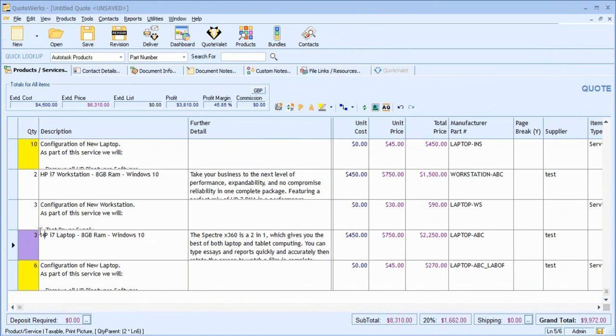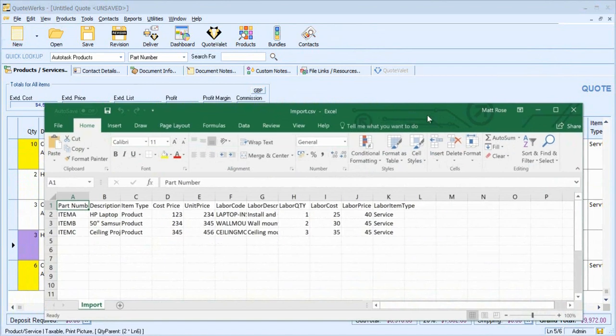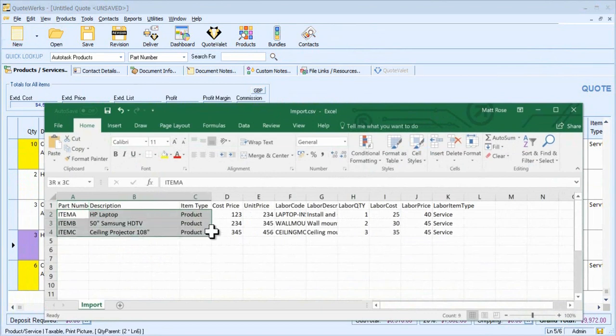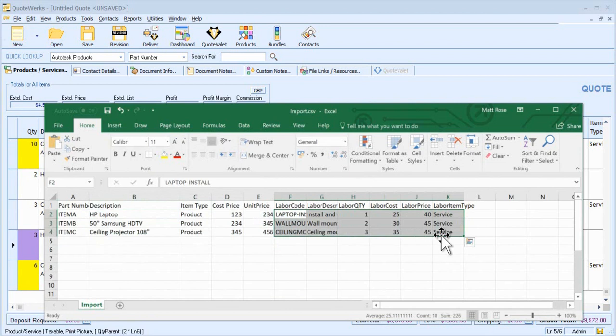Finally, be aware that we can import information to the simple labour tab. On screen, I've got a very simple Excel spreadsheet suitable for importing into QuoteWorks. You'll see that we have information about the core product on the left and information about the associated labour towards the right.